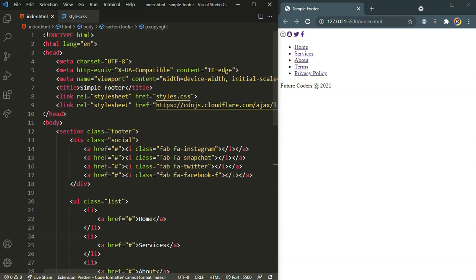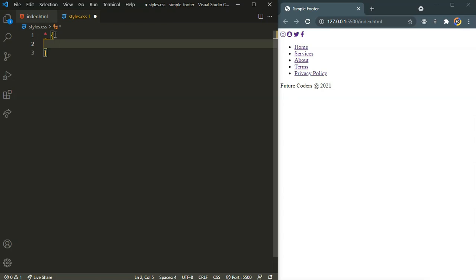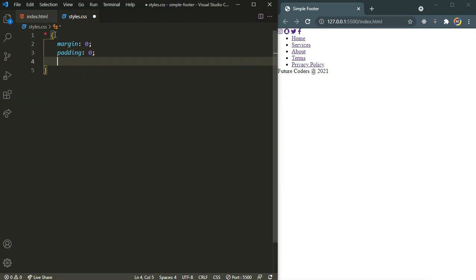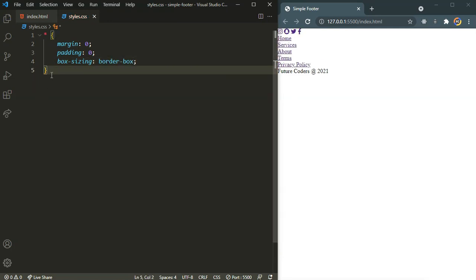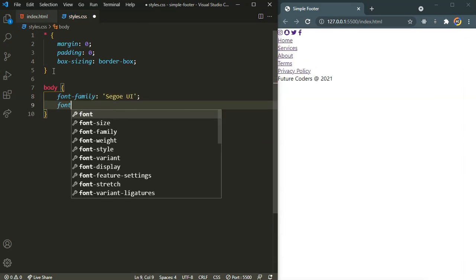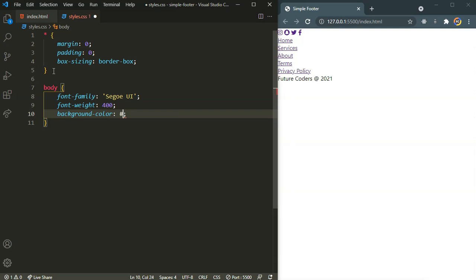Now we are done with our HTML part. Let's head over to our style.css file. Make sure you link our local CSS file. In the CSS file let's target everything. By default the browser applies some default margin and padding, so we need to clear it by saying margin 0, padding 0, and box-sizing to border-box. Now let's target the body and set the font family, font weight to 400, and a background color of a grayish color.